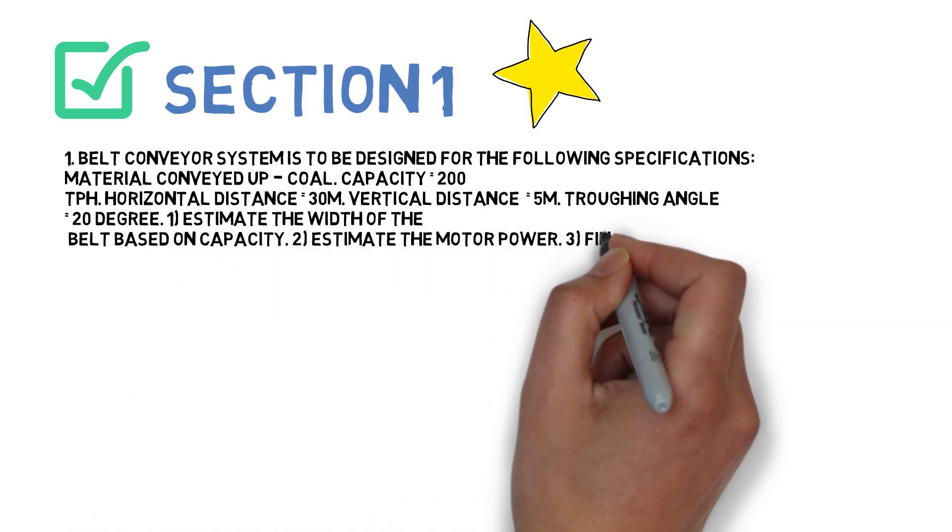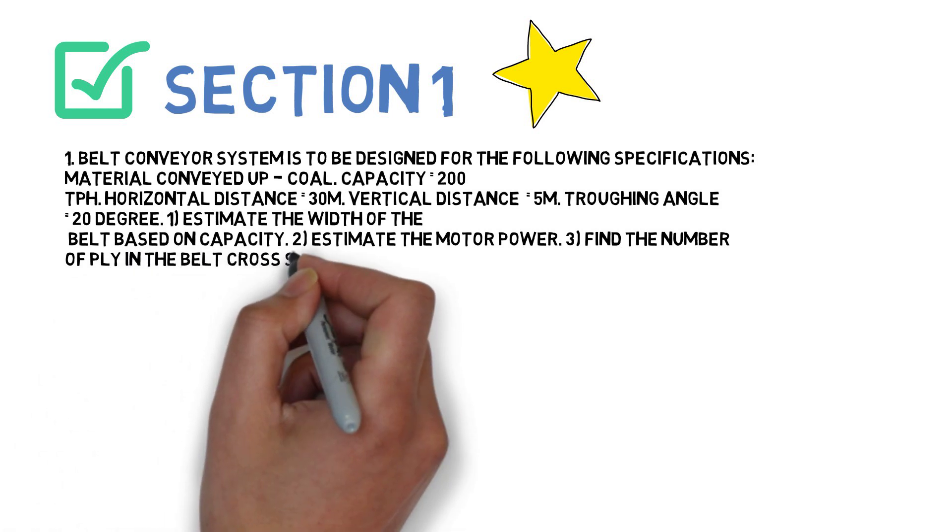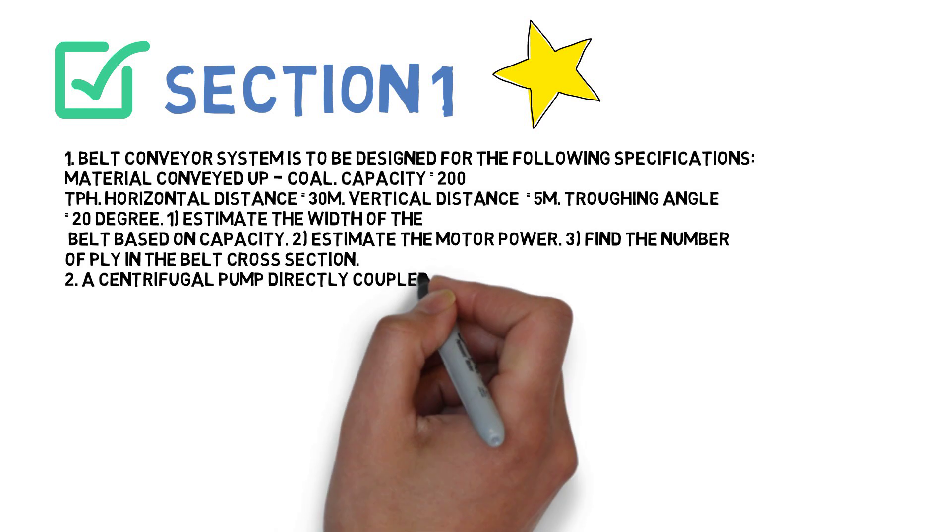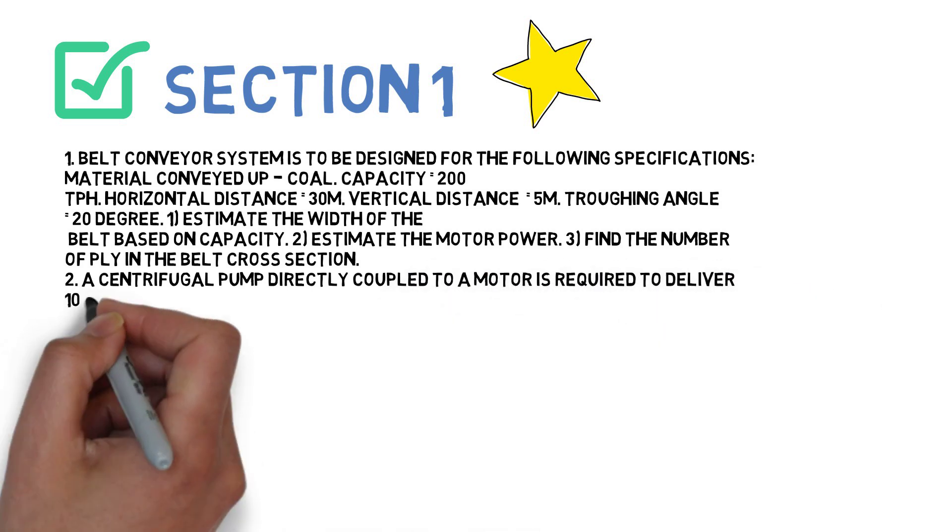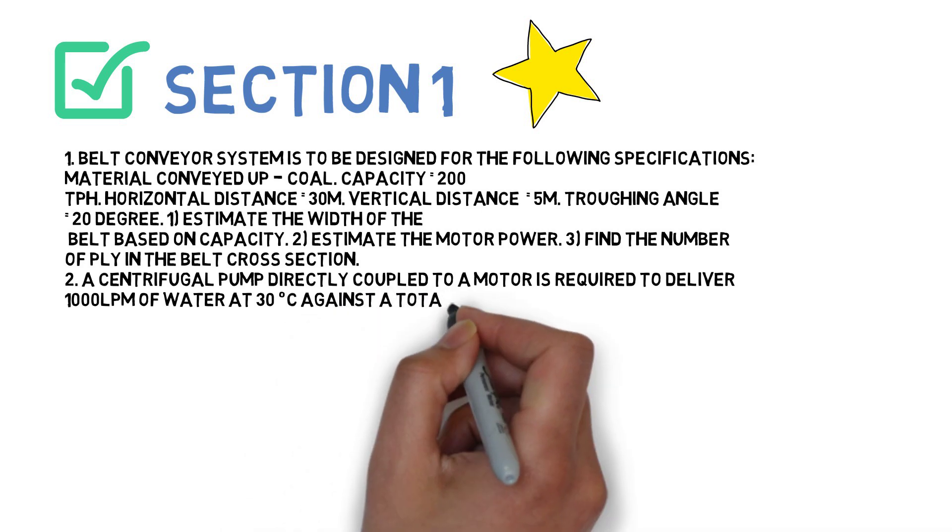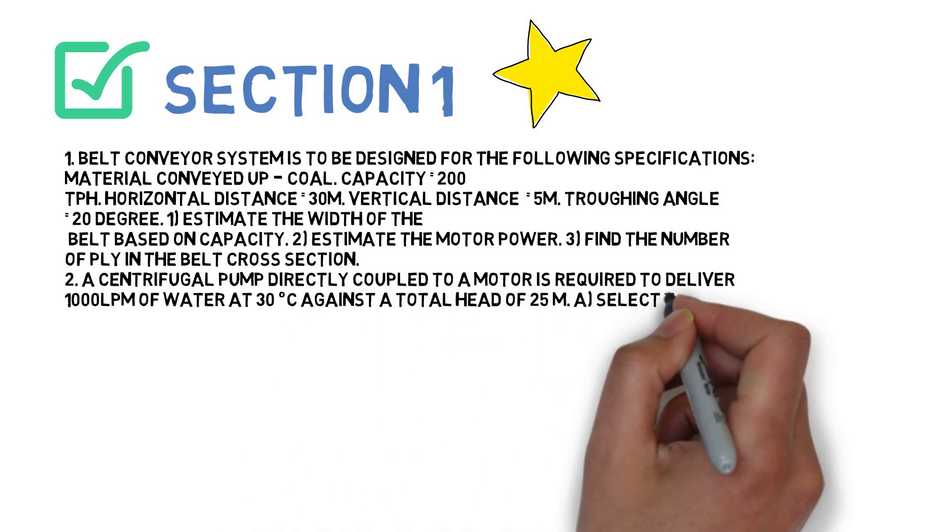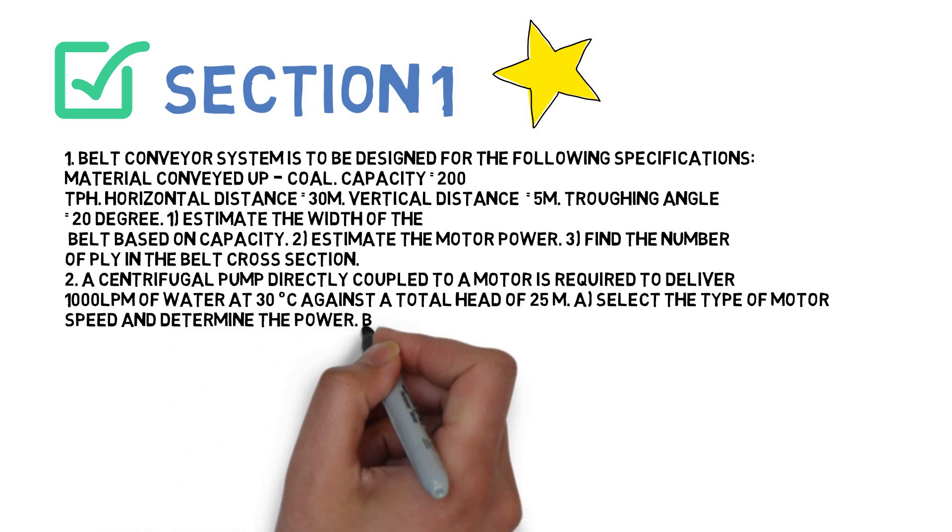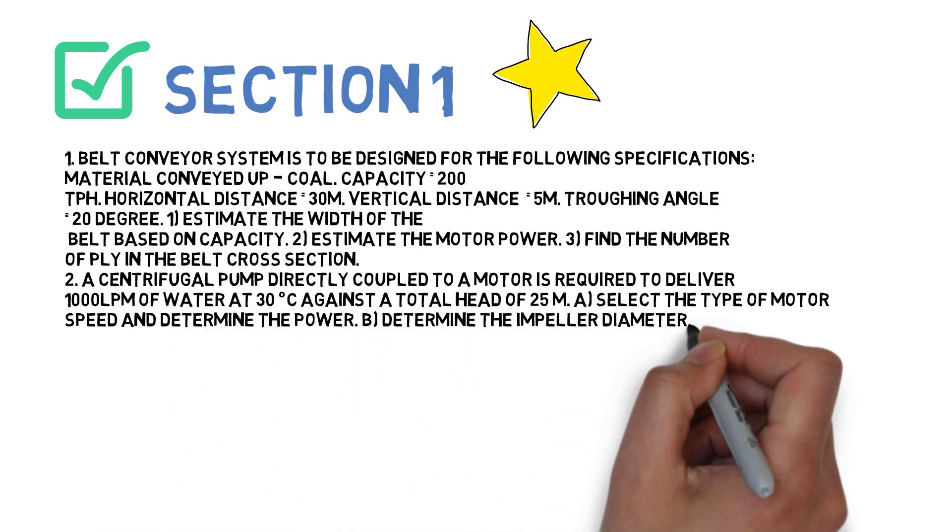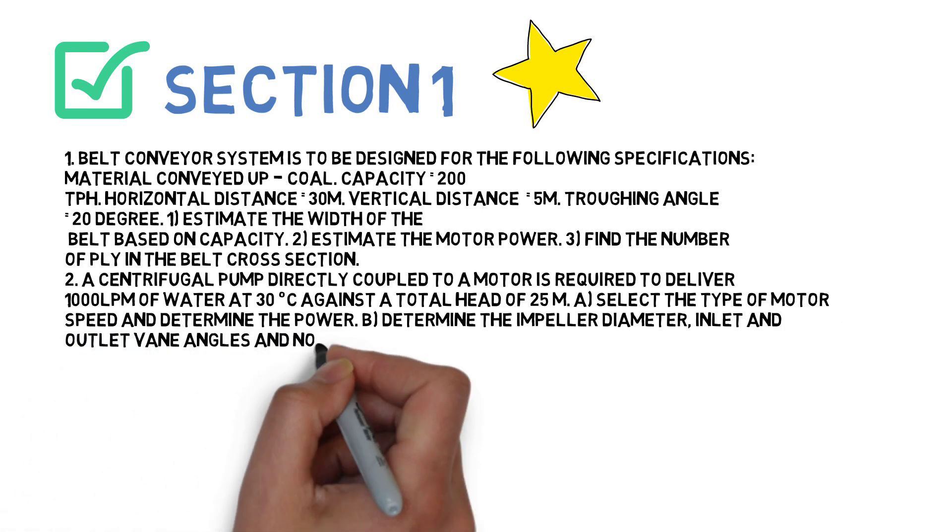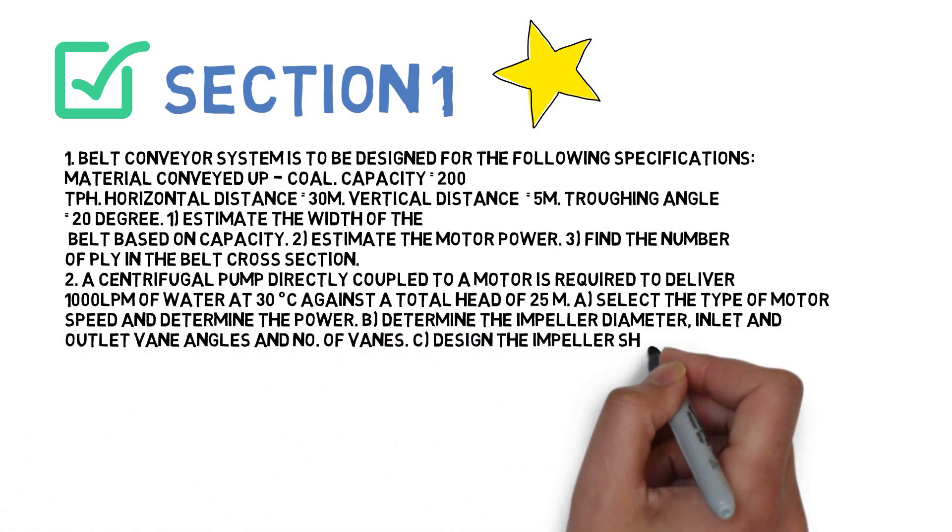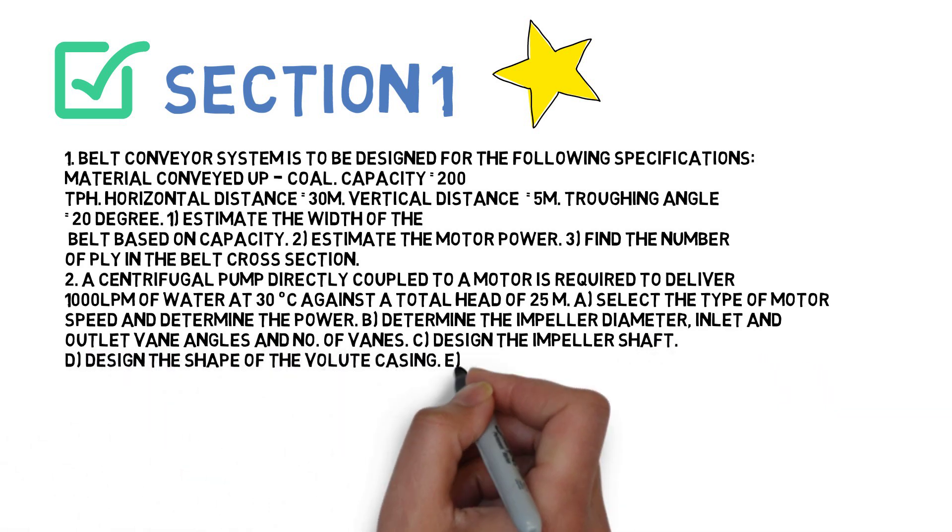Second is: Centrifugal pump directly coupled to a motor is required to deliver 1000 LPM of water at 30 degrees against a total head of 25 meters. Select the type of motor speed and determine the power, determine the impeller diameter, inlet and outlet vane angles and number of vanes, design the impeller shaft, design the shape of the volute casting, and decide diameters of suction and delivery pumps.